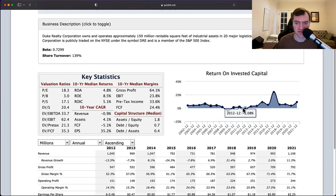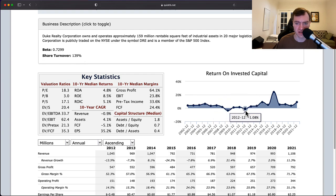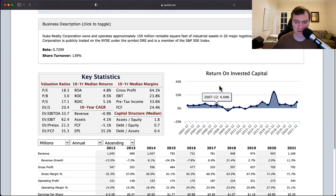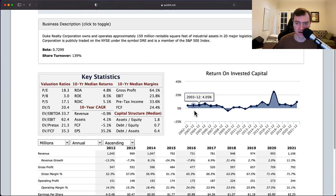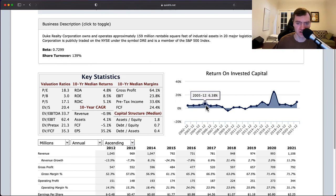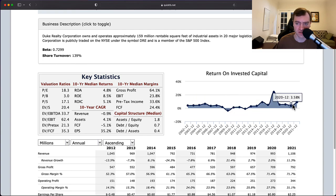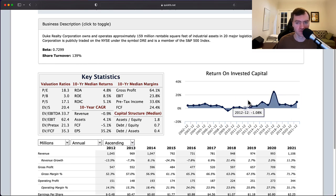One thing that immediately stands out in the return on invested capital is you have two years of losses — 2009 and 2012 — but otherwise you made money in 18 out of 20 years. Overall you're generally sitting around a 3%, 4%, 5% return on invested capital, up to 6% in 2005, 8% in 2015, and 9% in 2021. But for the most part you're in the 3–5% range.